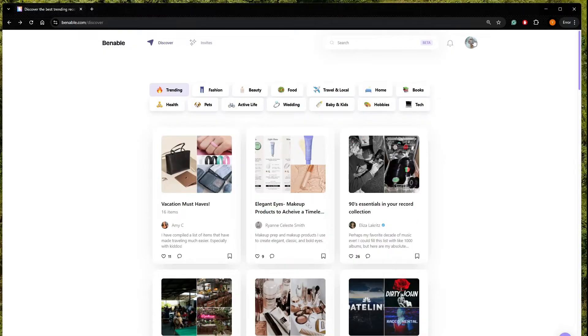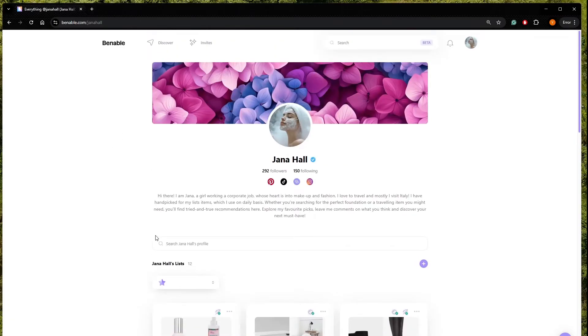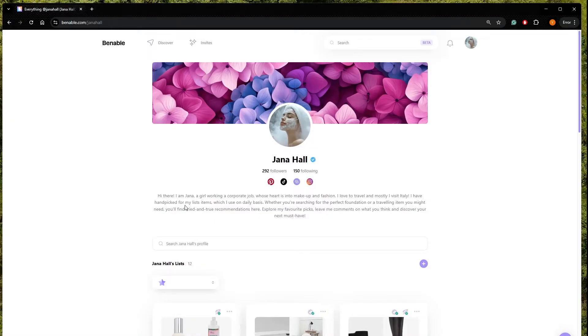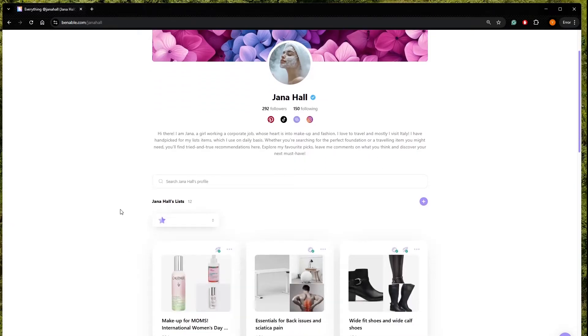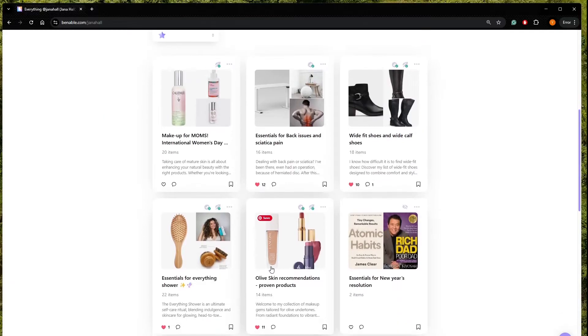So what we need is to go to our profile. I will leave my code in the description so you can use my link if you would like. This is my profile, I have different social media connected to it, I have written a little description about me and those are my lists.